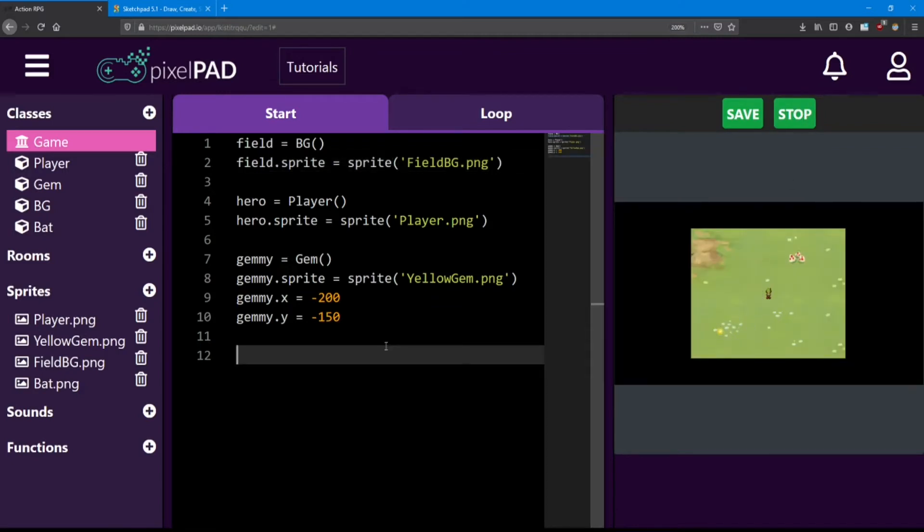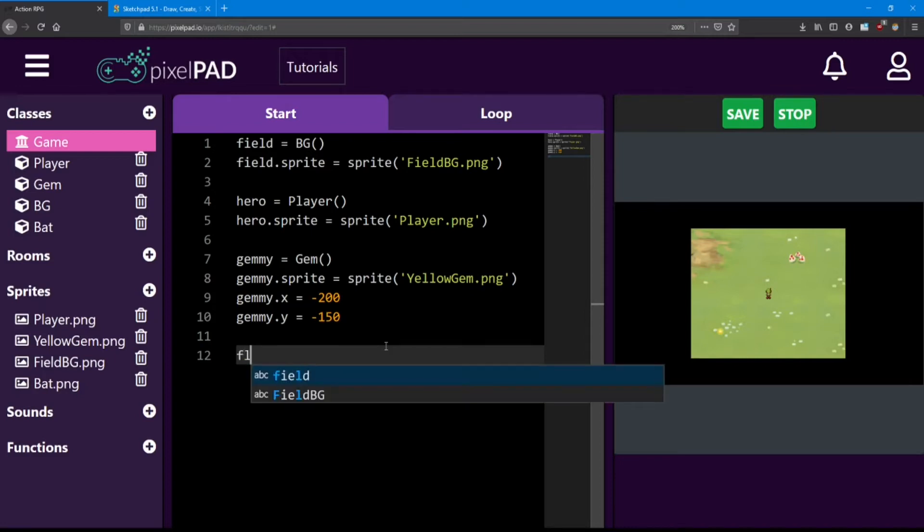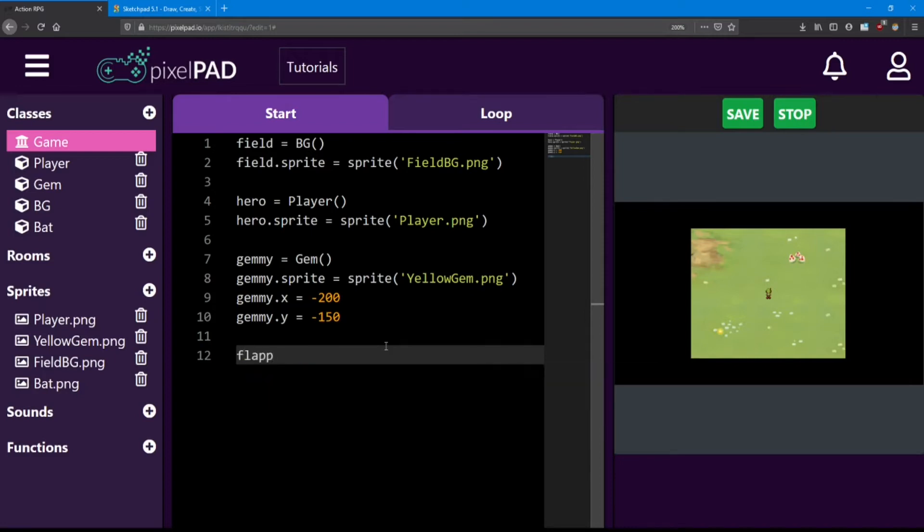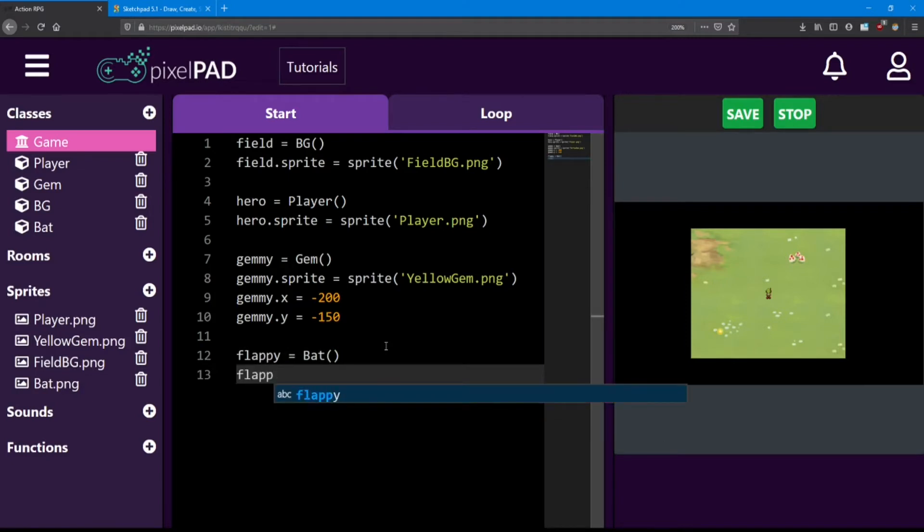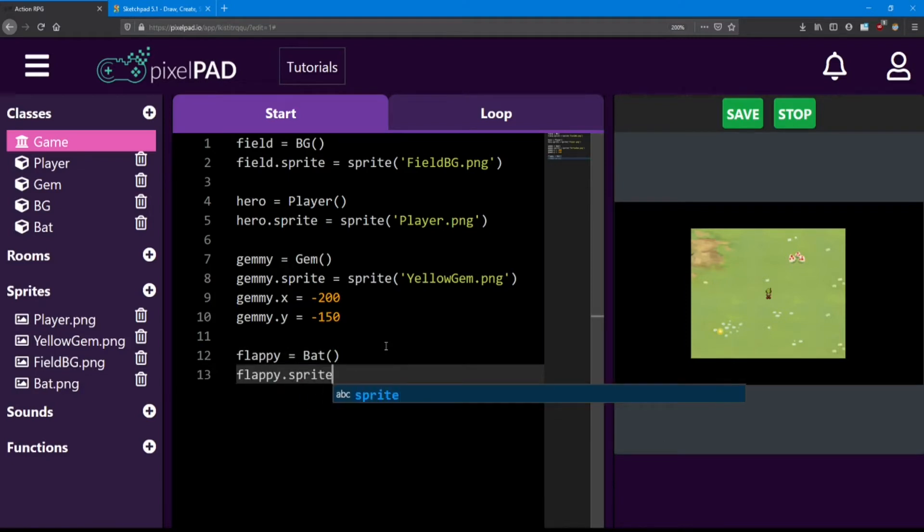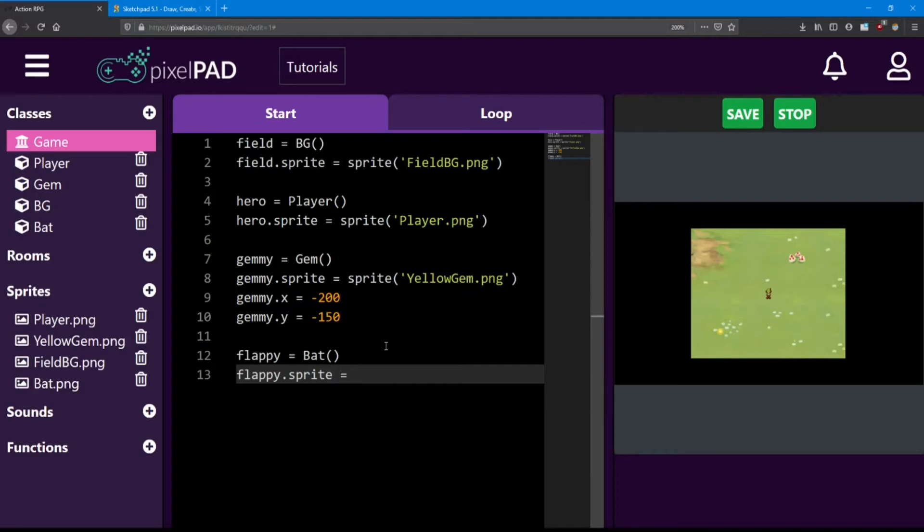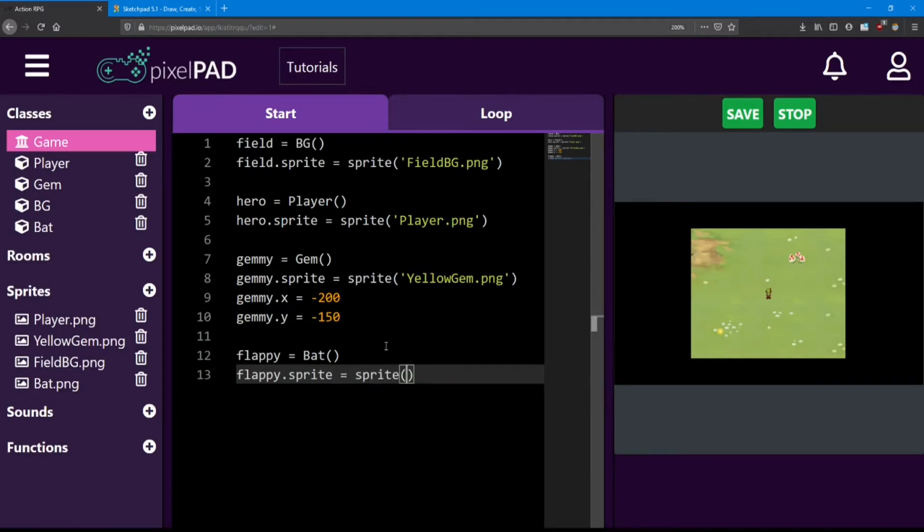Next let's add the bat. First we need a name for him. I'm going to call mine flappy. And he's going to equal a bat class. He needs a sprite, so I'm going to say flappy.sprite equals sprite bat.png.